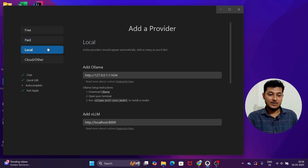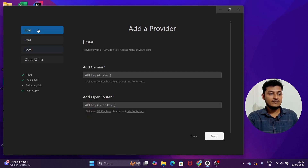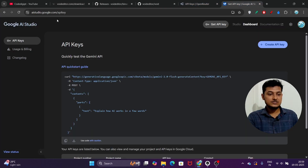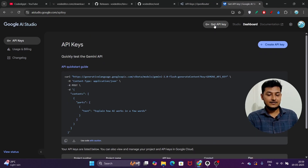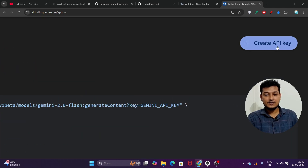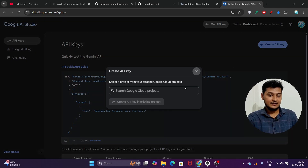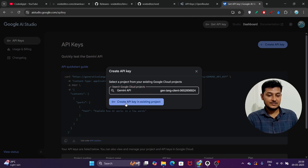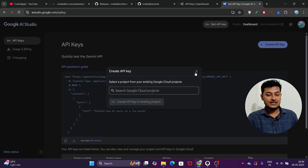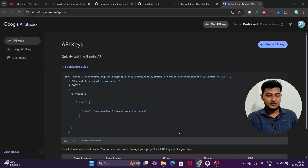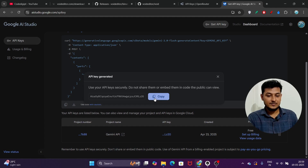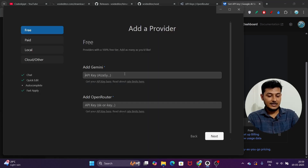You can also use Ollama, meaning local models. Now if I click on 'Free' and want to add Gemini models, I'll go to ai.google.dev, go to 'Get API Key,' and click 'Create API Key.' A pop-up appears — select any project, then click 'Create API key in existing project.' You will get an API key. Copy it and go back to Void and paste it there.